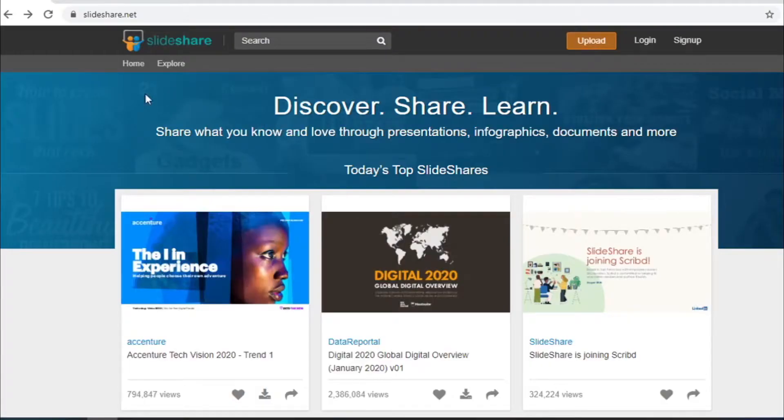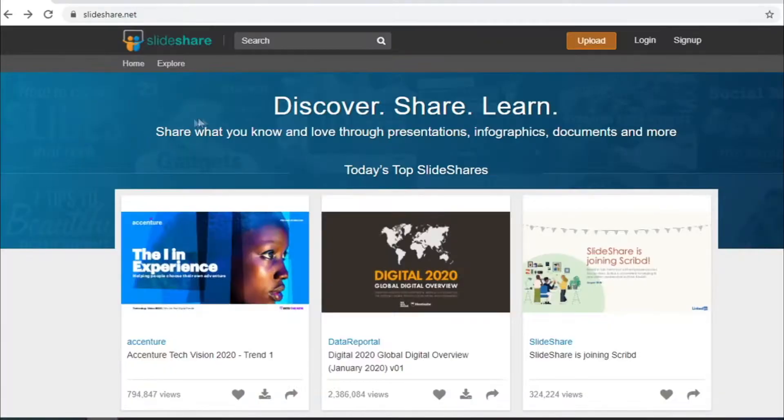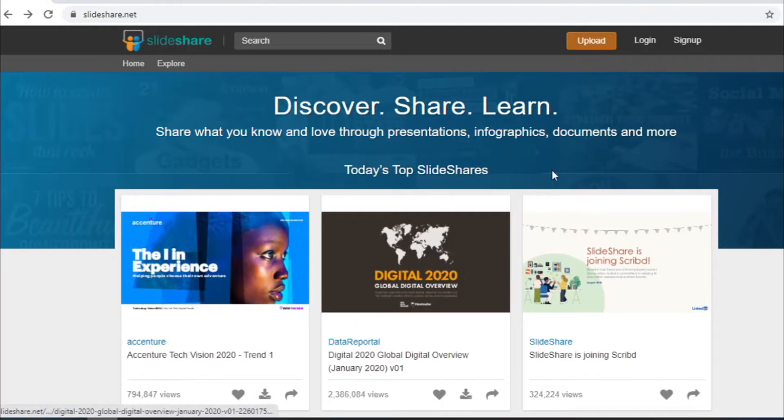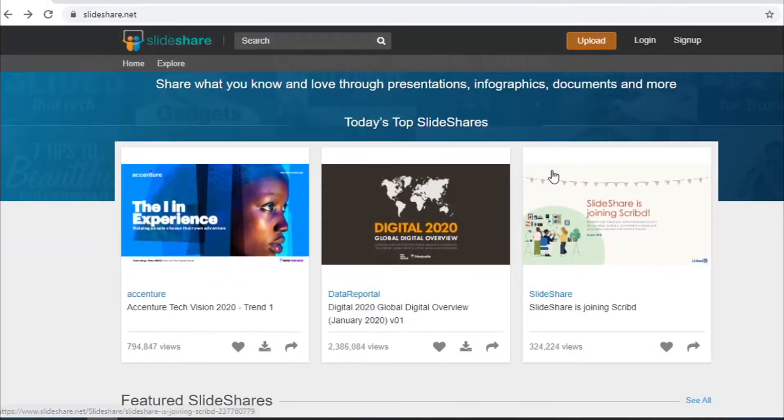The site I will use today is called SlideShare.net. This is a place where people from all over the world post their articles. But don't worry, you won't have to write any articles. You do not need any experience and you will not have to invest any money. Now I will show you how to make money using this site.